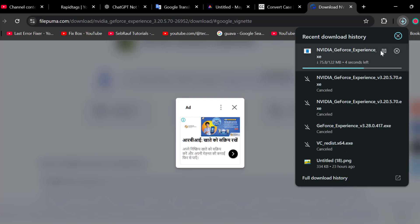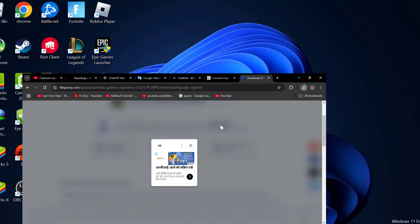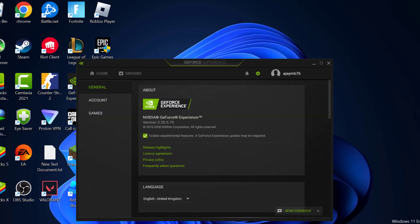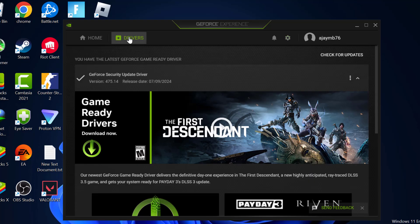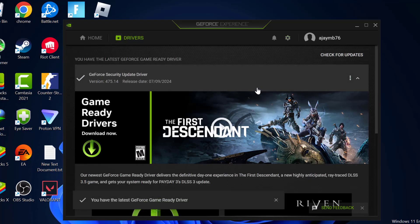After the download is done, you just need to install it. After the installation is done, you just need to open it. Go to Drivers tab and select check for updates. And you just need to install the graphics card driver over here.